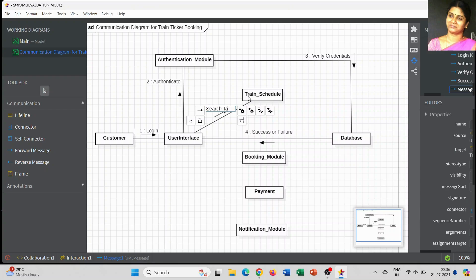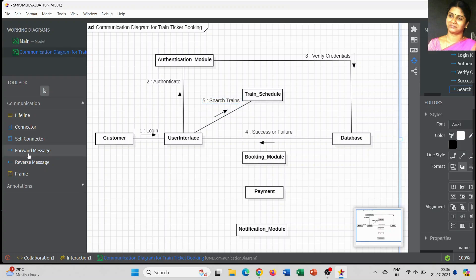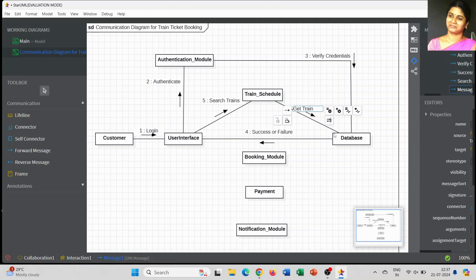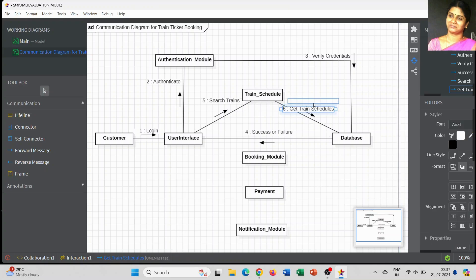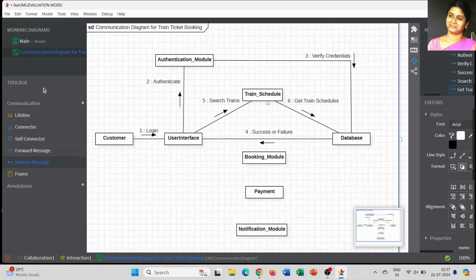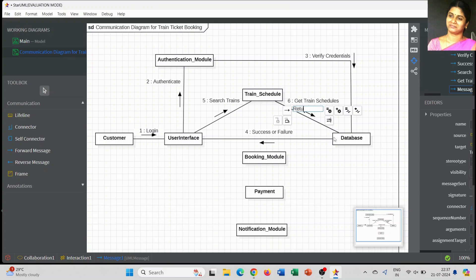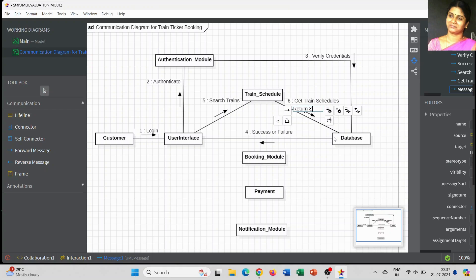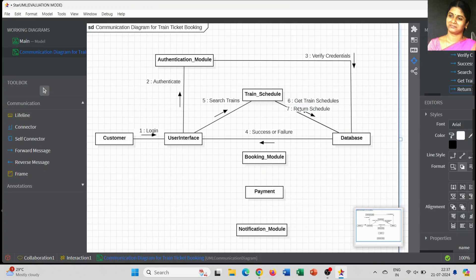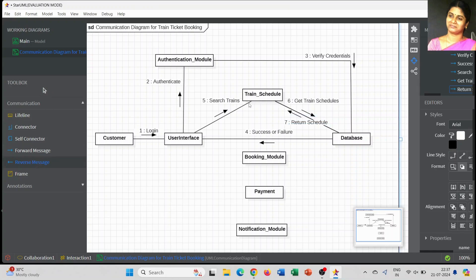Now, the user interface is going to interact with the train schedule module, meaning the customer is going to search the train schedule — the train details. The train schedule module verifies that information from the database, because the database plays a major role in all processes. The train schedule gets the train information from the database, and the database gives a reverse message back to the train schedule module with the available trains and schedule details.